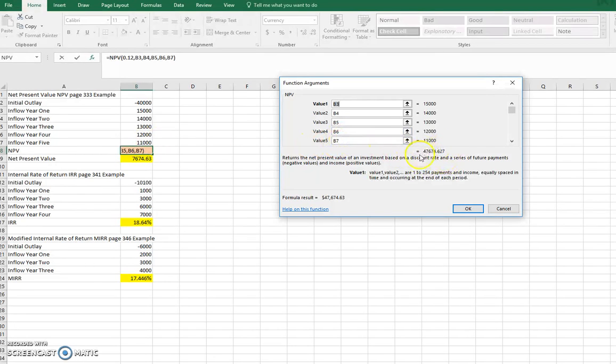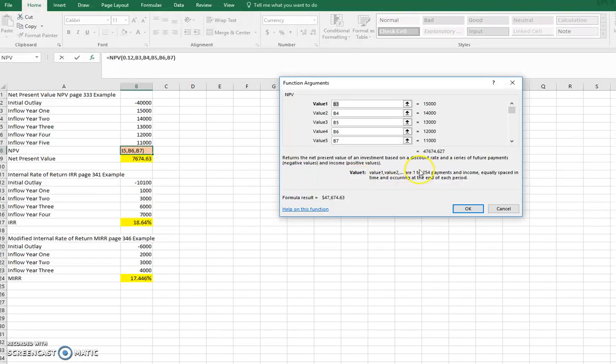So this is the present value of all these cash flows. If we discounted each one of these cash flows back today, what would that be worth today? Or how much would I have to put in a bank account in order to regenerate those cash flows back?